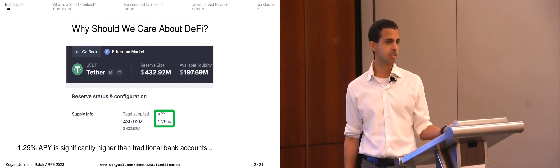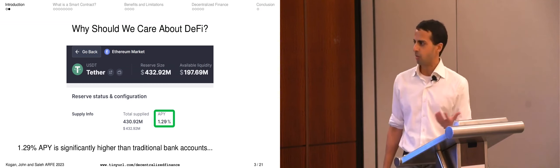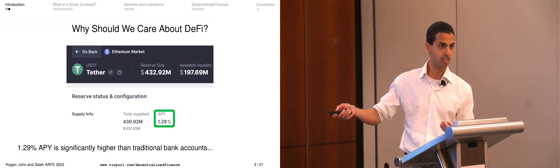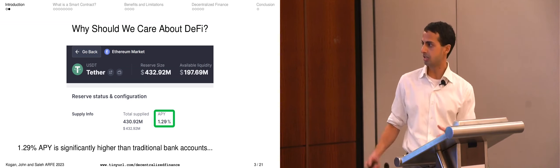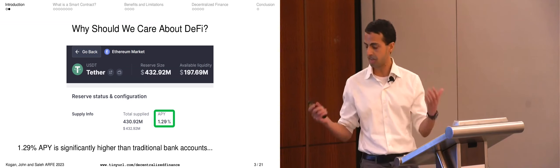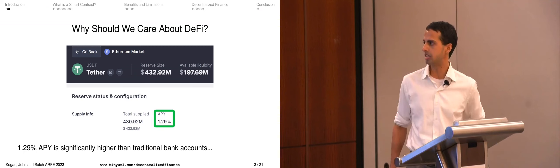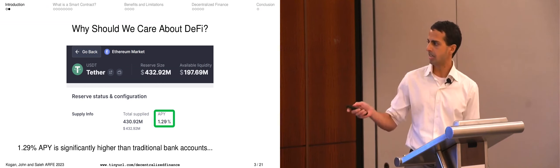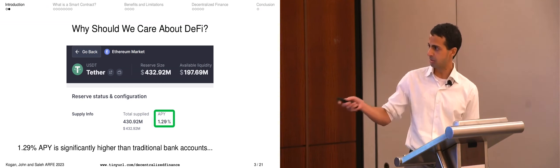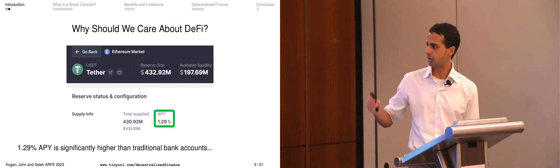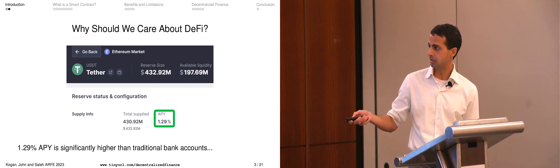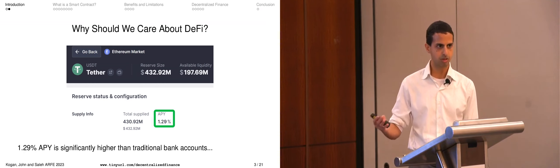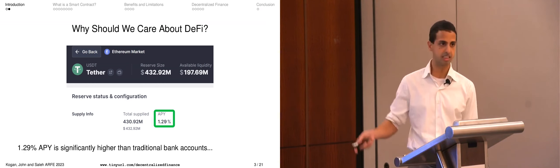Your initial reaction, if you're familiar with Tether, might be: yeah, but this isn't a checking or savings account — there are potentially serious risk issues surrounding this stablecoin, which is not actual dollars. If you're familiar with the underlying platform you might also worry about risks associated with the lending platform itself. But that is an empirical question. For now these platforms are still there and Tether has maintained its peg.